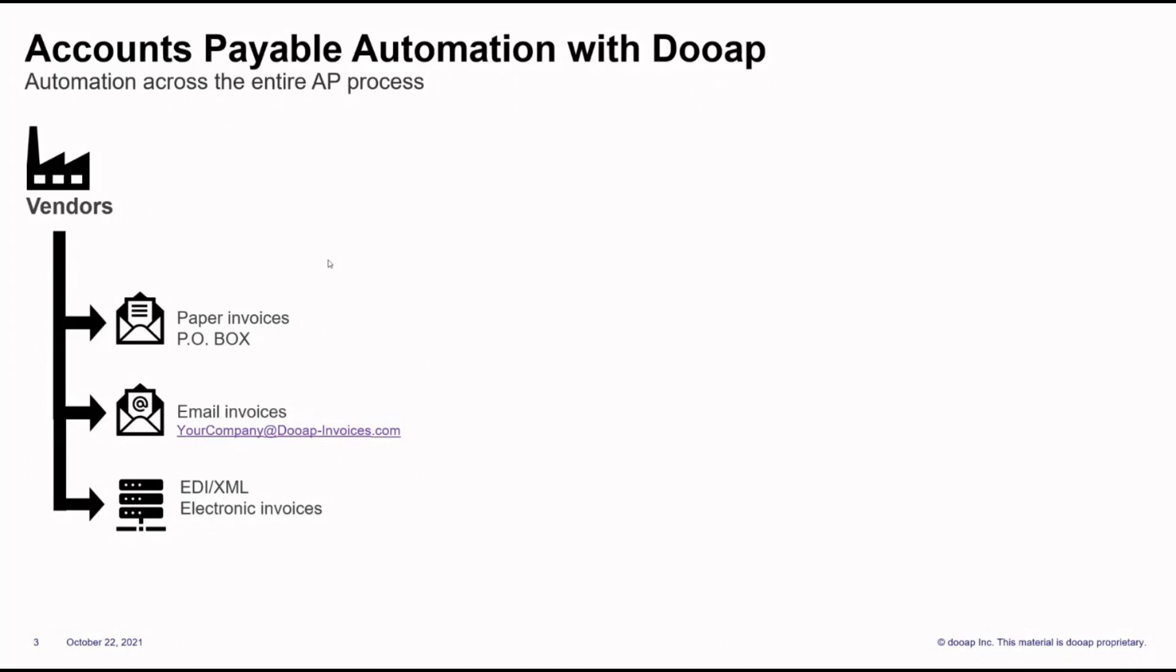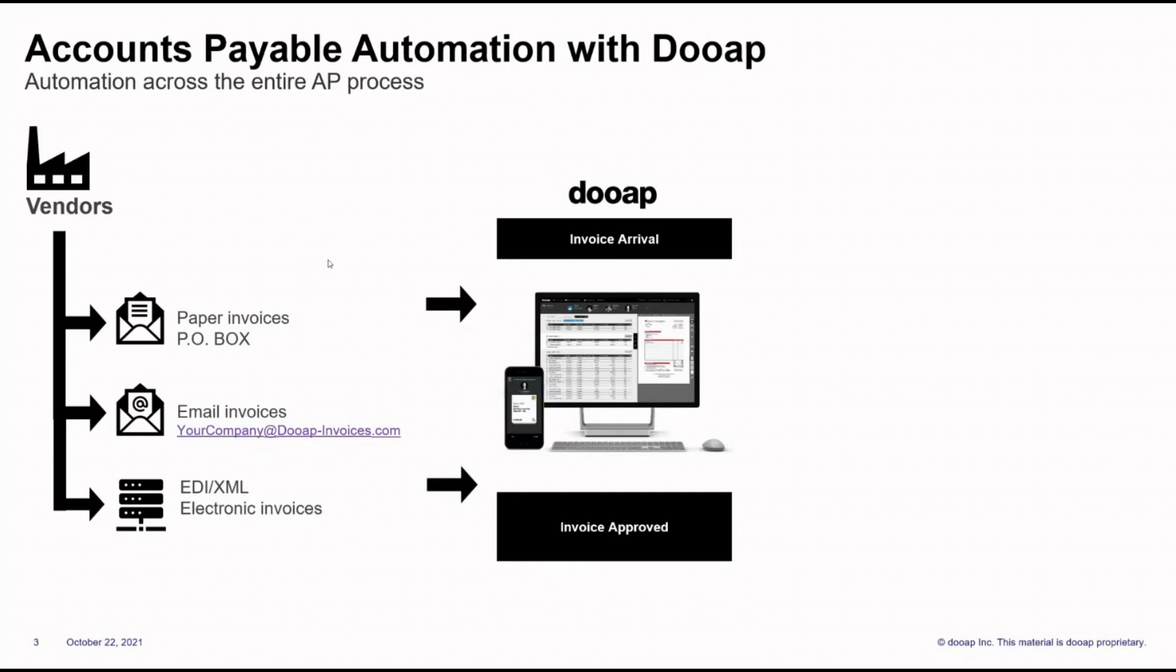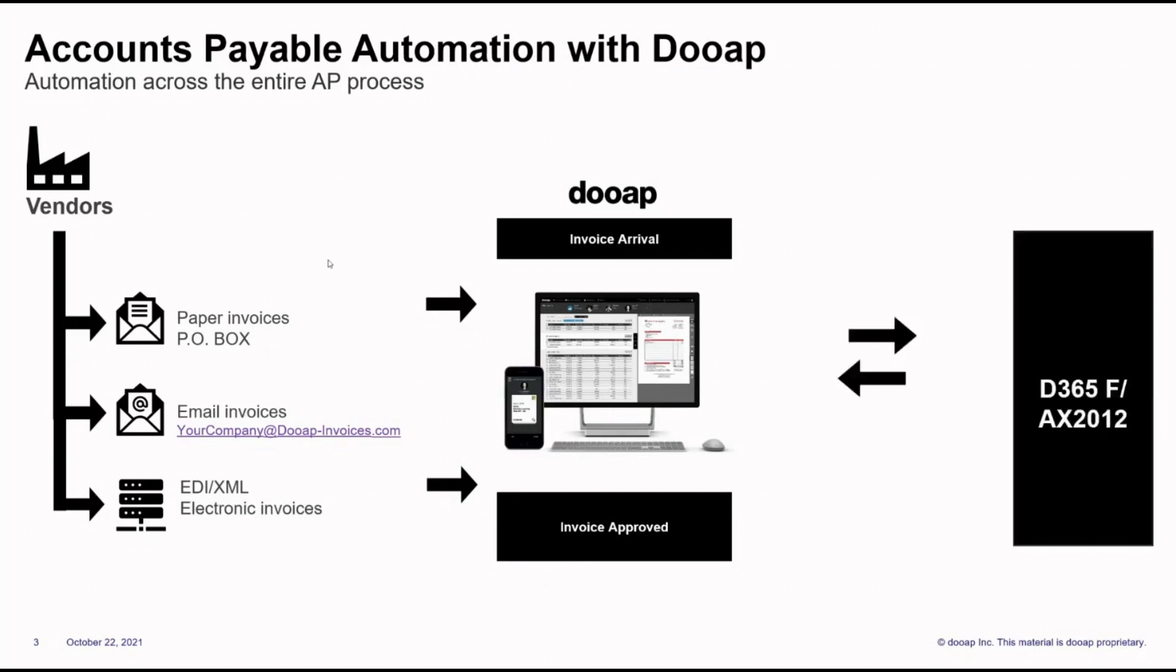The visual part of the process occurs within the DUAP web app. Since your invoices have been captured, you're basically only filling out information that may be missing, and you're processing those with the workflows and three-way matching. There is also the mobile app, where approvers can approve the invoices on the go. The approved invoices are then moved to Dynamics, where they are posted automatically.